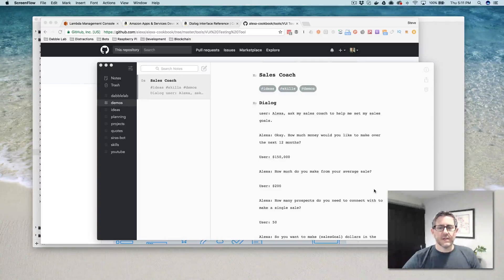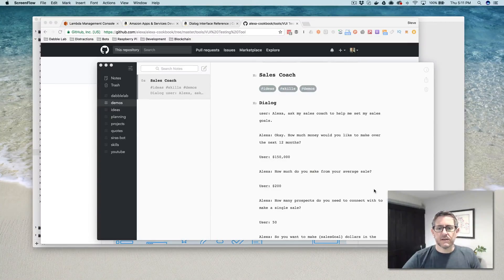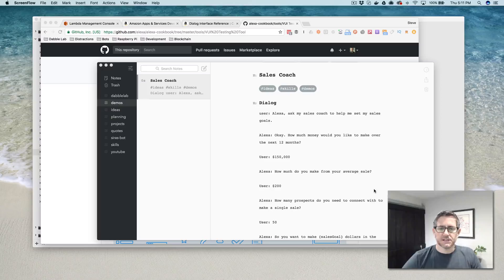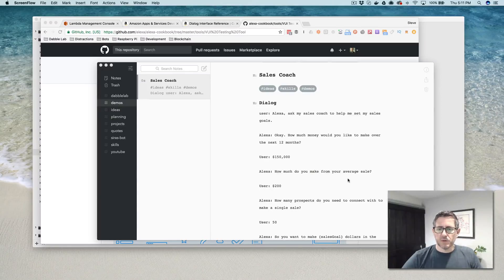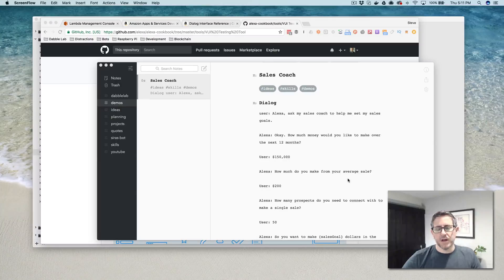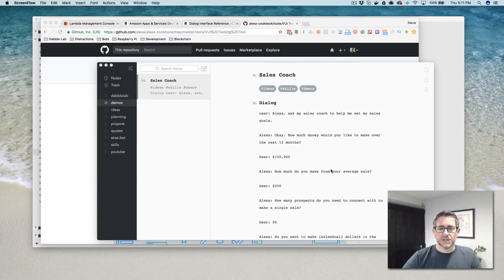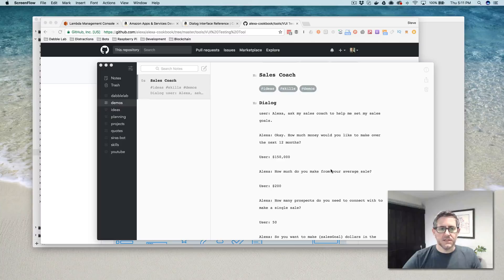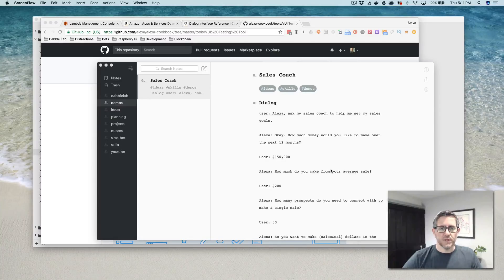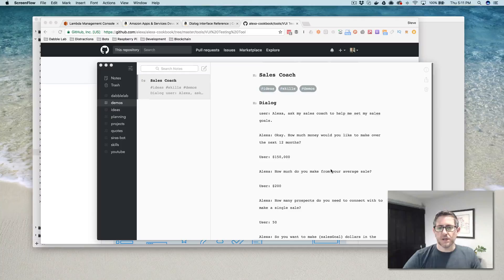Hey, this is Steve with Dabble Lab, and in this video we're talking about using dialogues in custom Alexa skills. If you've got a skill that is going to have back-and-forth conversation with a user, that's referred to as a multi-turn conversation. The easiest way to do that is with dialogues, which is what we're going to talk about today.